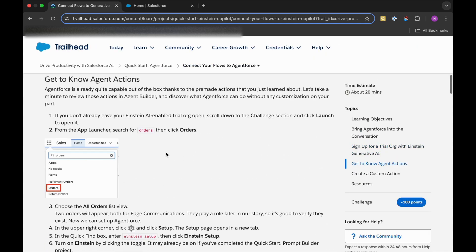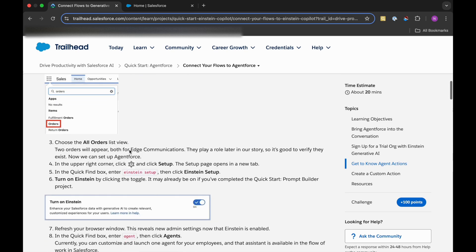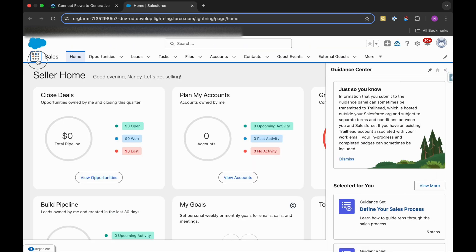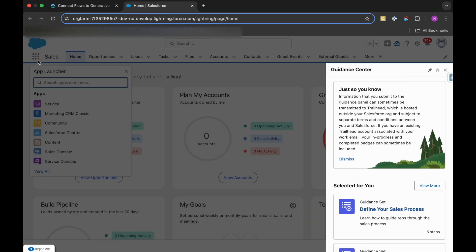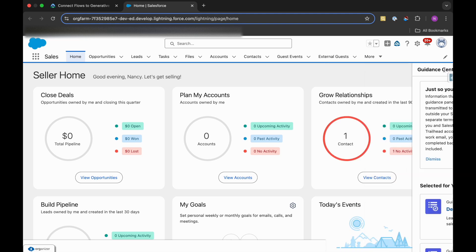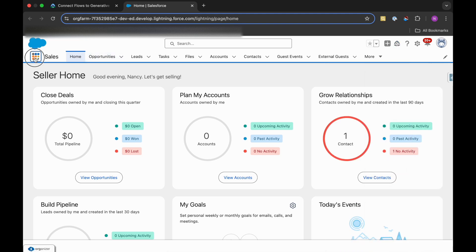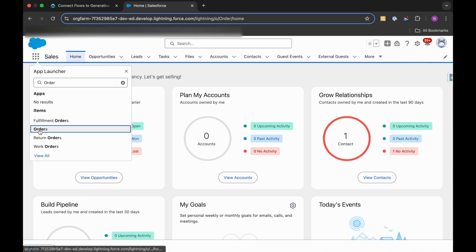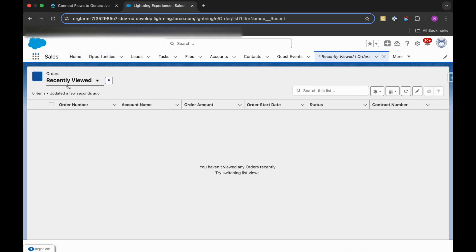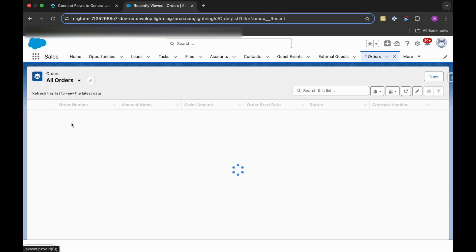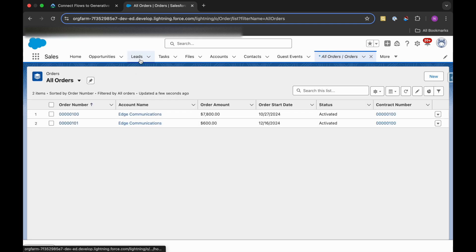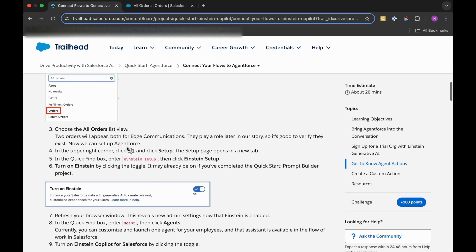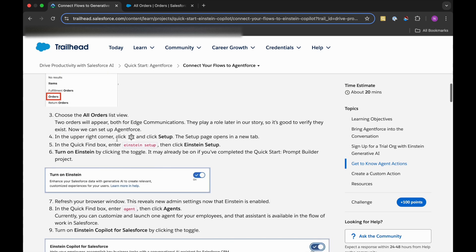I have already created and followed these steps, so I don't need to do this. I will just go to our playground and then search for Orders. After choosing Orders, let me do this side by side. Close this and then I'll search for Orders and click on All Orders.